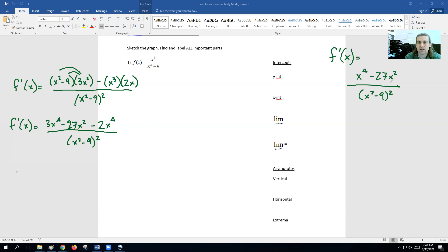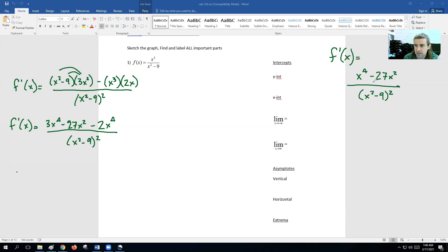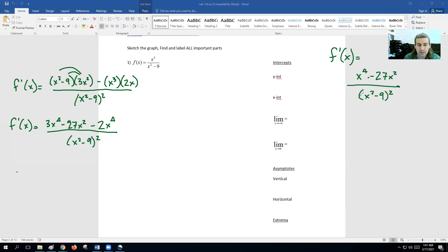Critical numbers on the first derivative: since we have a fraction, it's where the top could equal zero. What you're going to have to do is factor out x squared, so you get x squared equals zero as one of them, and then what's left over will be like x squared minus 27. You'll get two answers from that — both are plus or minus square root of 27. And then other critical numbers come from where the denominator equals zero: that's when x equals plus or minus three. So there are going to be like five critical numbers on the first derivative, giving you a lot of intervals to work through.